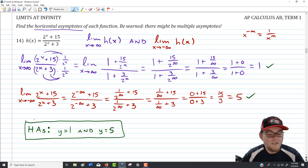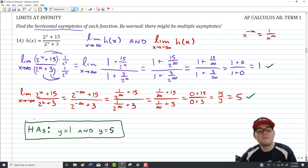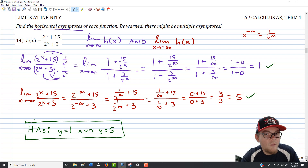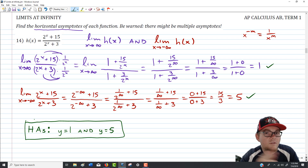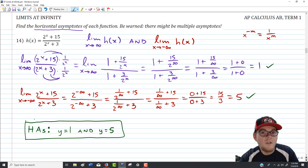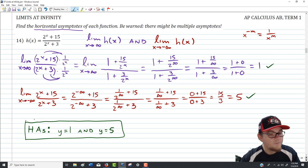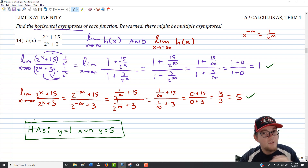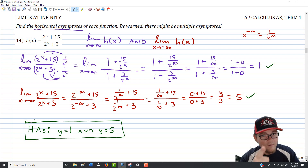Two horizontal asymptotes — one as x goes to negative infinity, one as x goes to positive infinity. This is something unique to particular function types. Traditional rationals don't behave this way, but this double exponential produces two different horizontal asymptotes in the same way square root functions do.